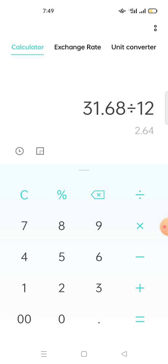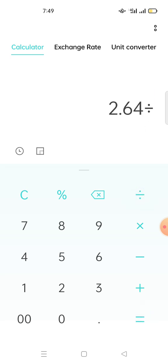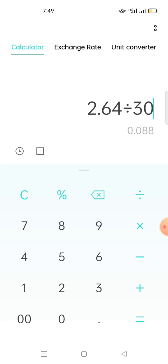So if you want to know per day how many MATIC you'll get, you divide this one by 30 days. So if you divide by 30 days, that means per day you'll be able to get 0.088 MATIC.